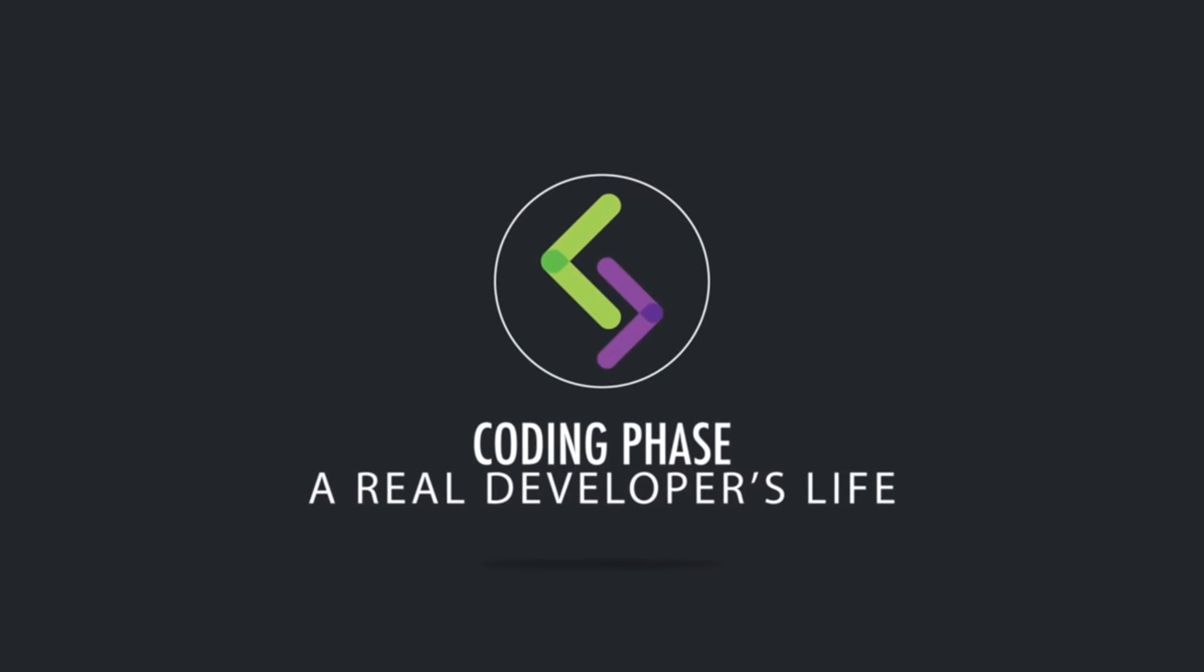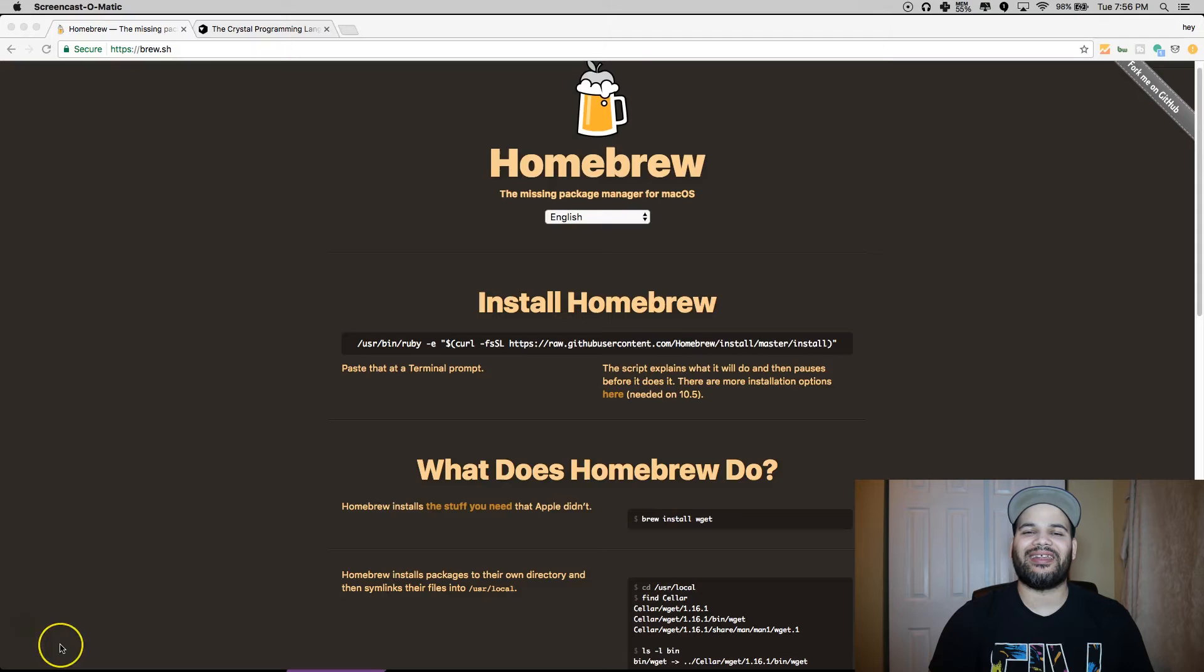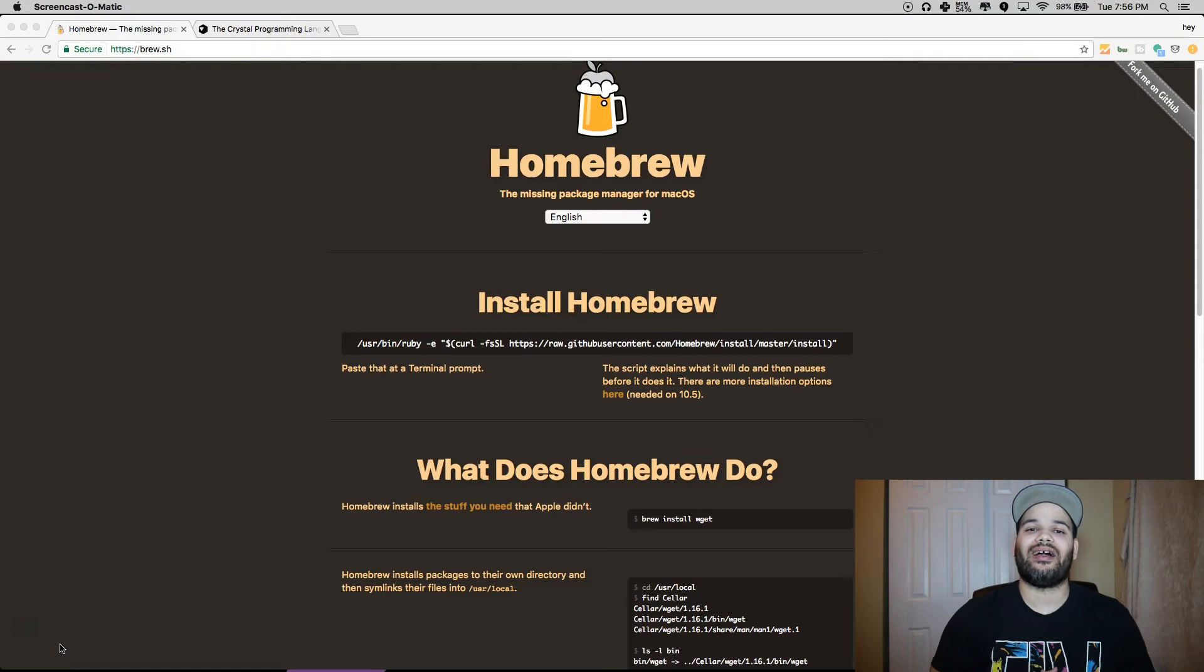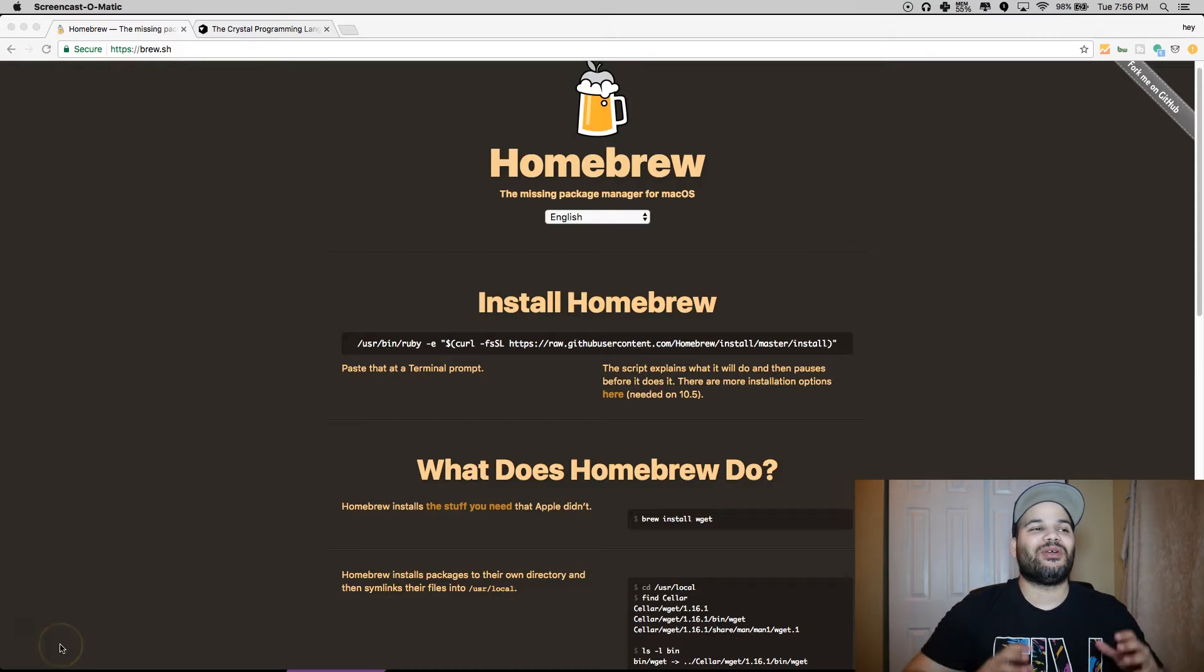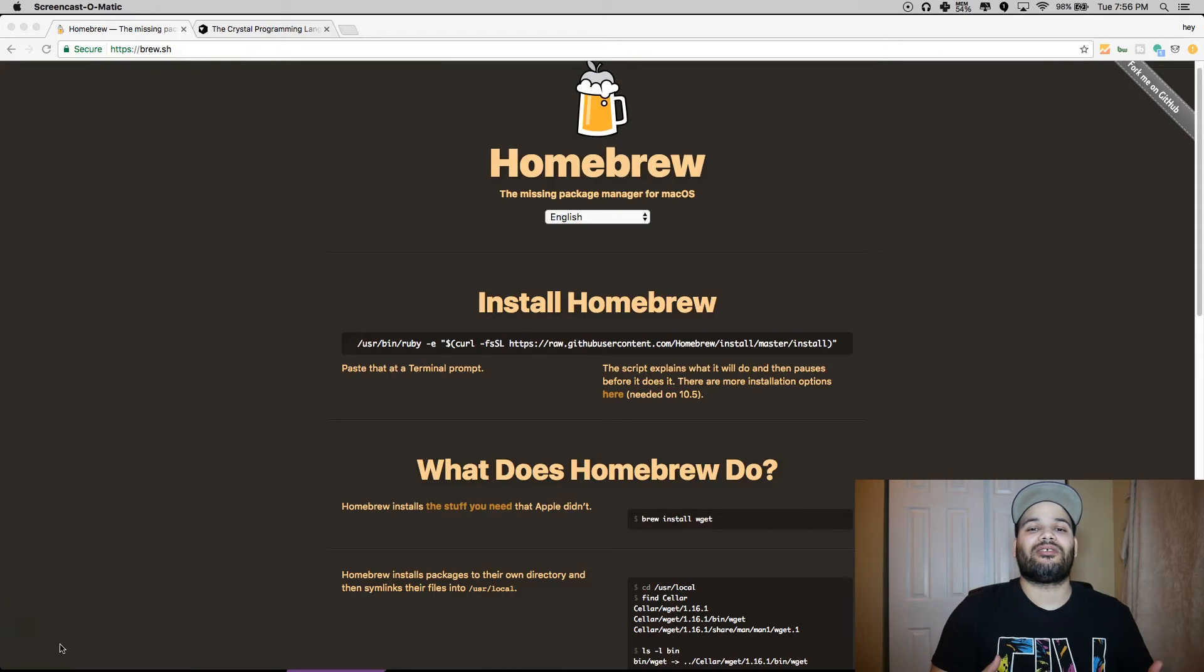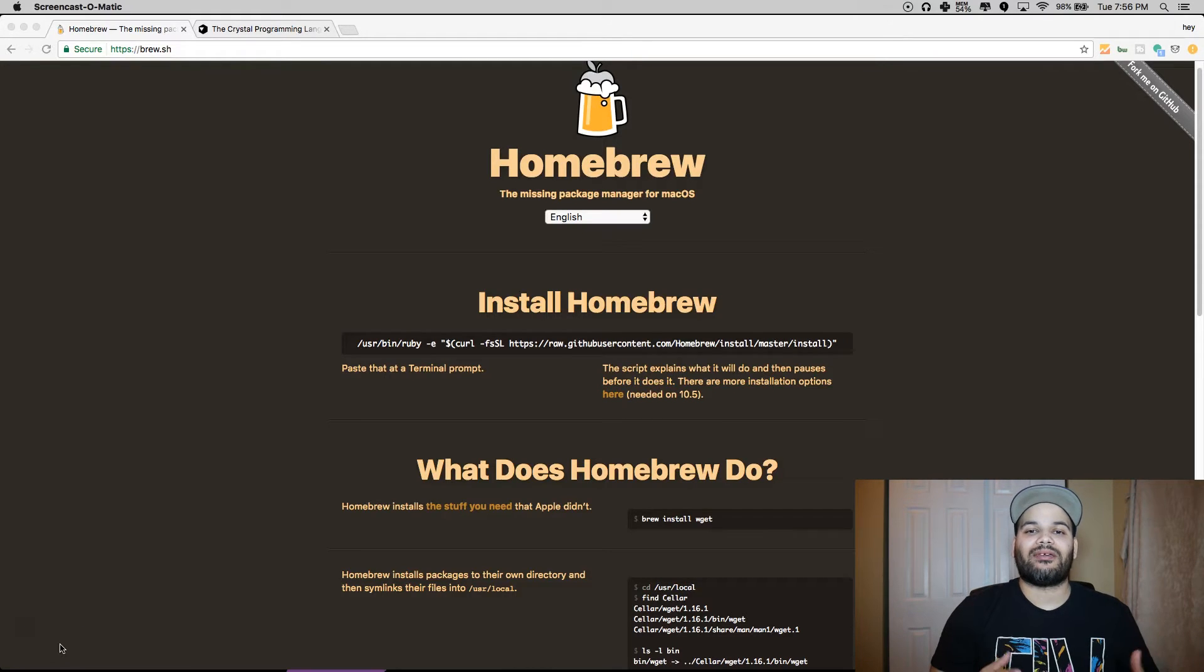Alright guys, it's your boy Joe back at it again at encodingphase.com. Listen, today we're gonna bring you Crystal Lang. I'm gonna teach you guys how to actually install it on Mac.